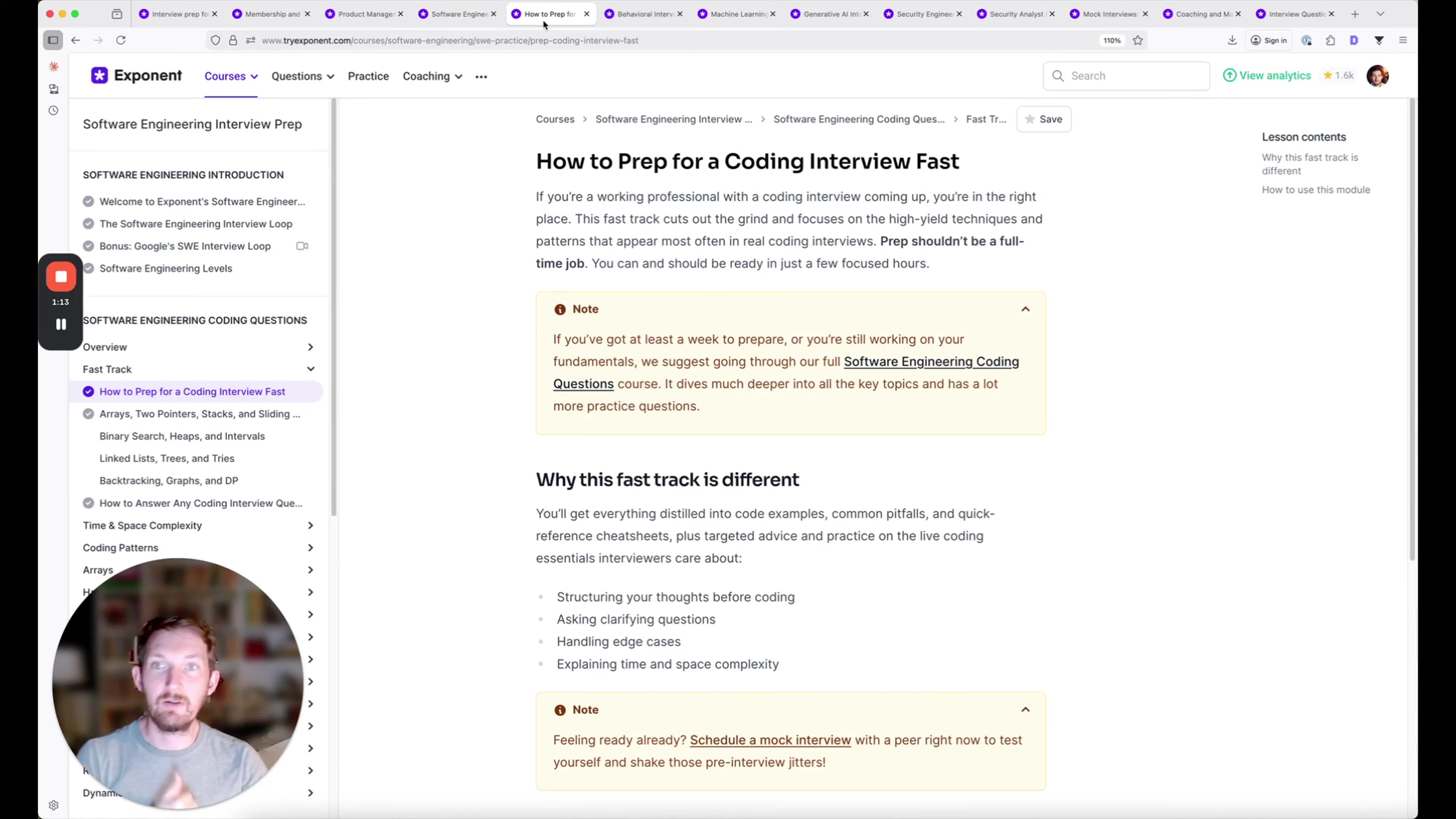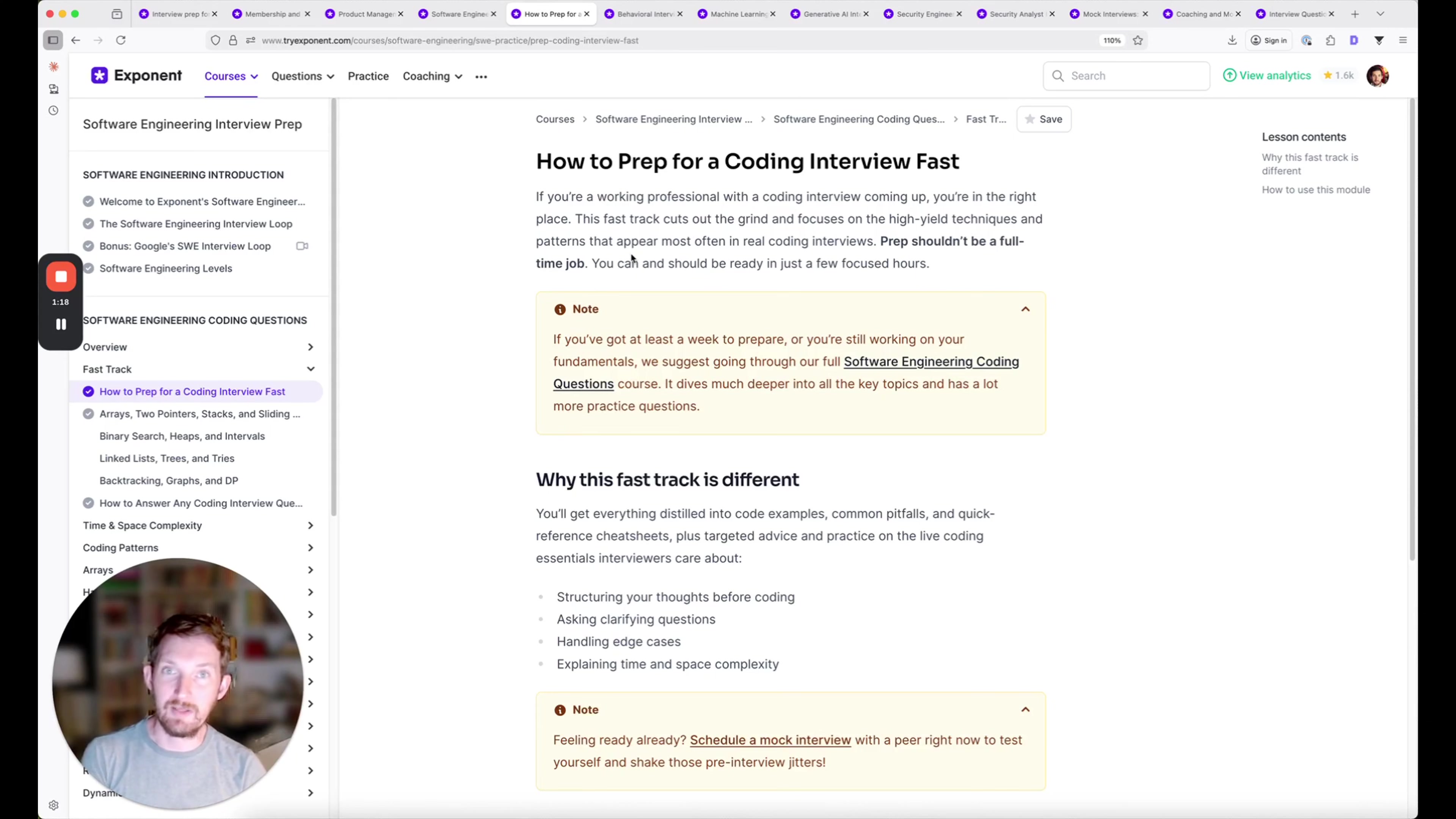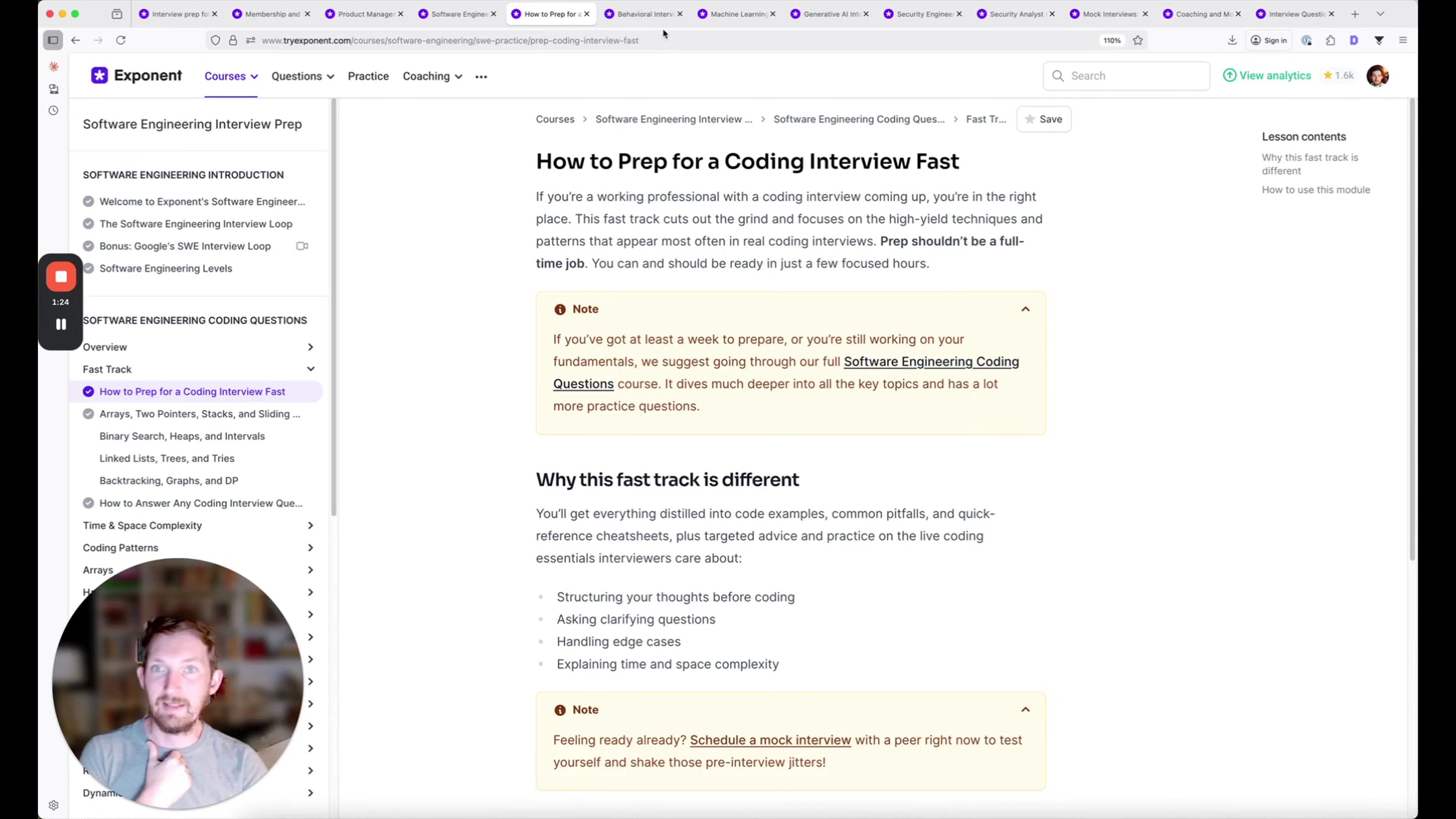For software engineering interview prep, just this year we launched how to prep for a coding interview really quickly if you're pressed for time. This gets down to the essentials. We're always adding new resources like this.